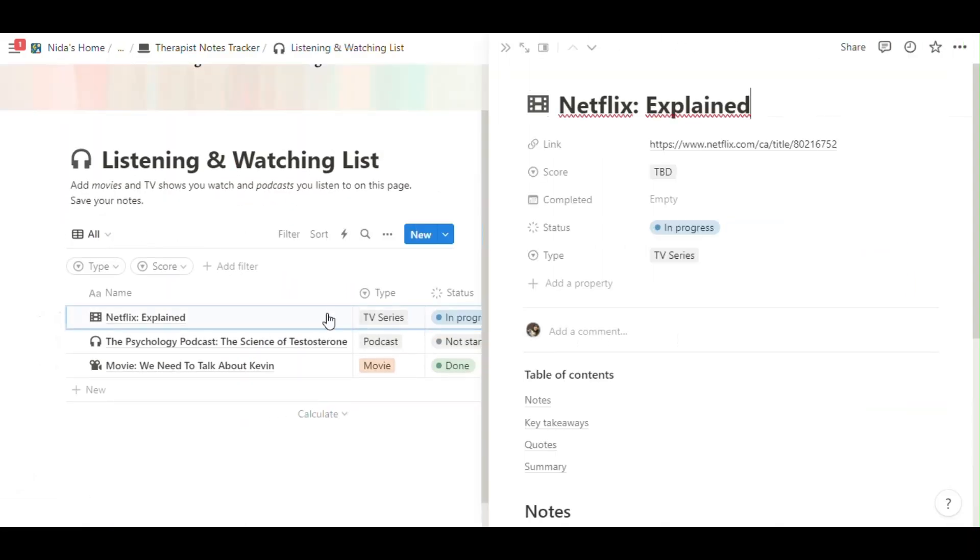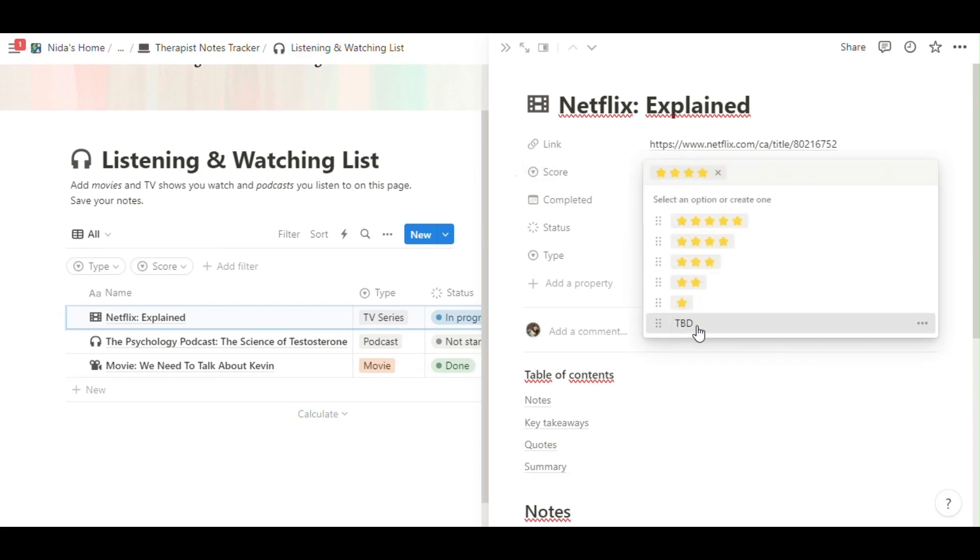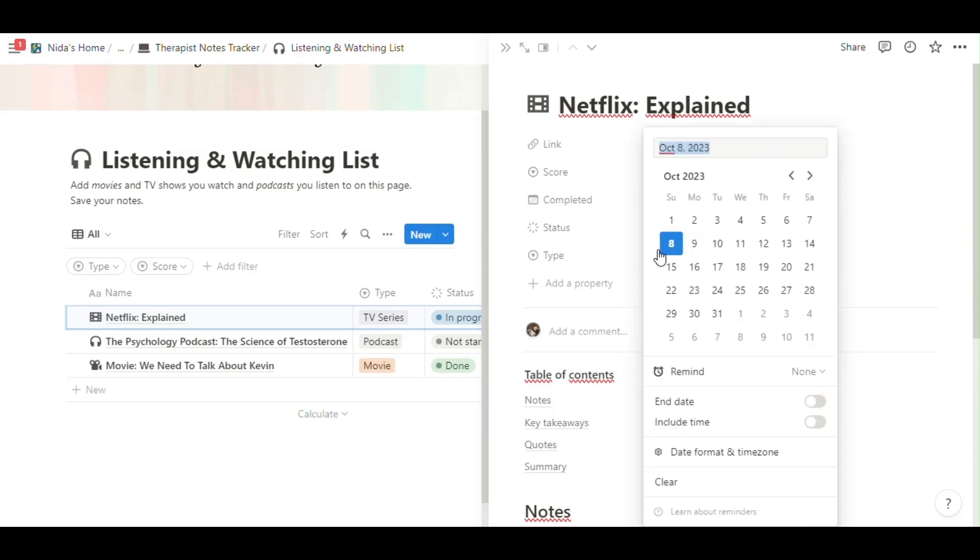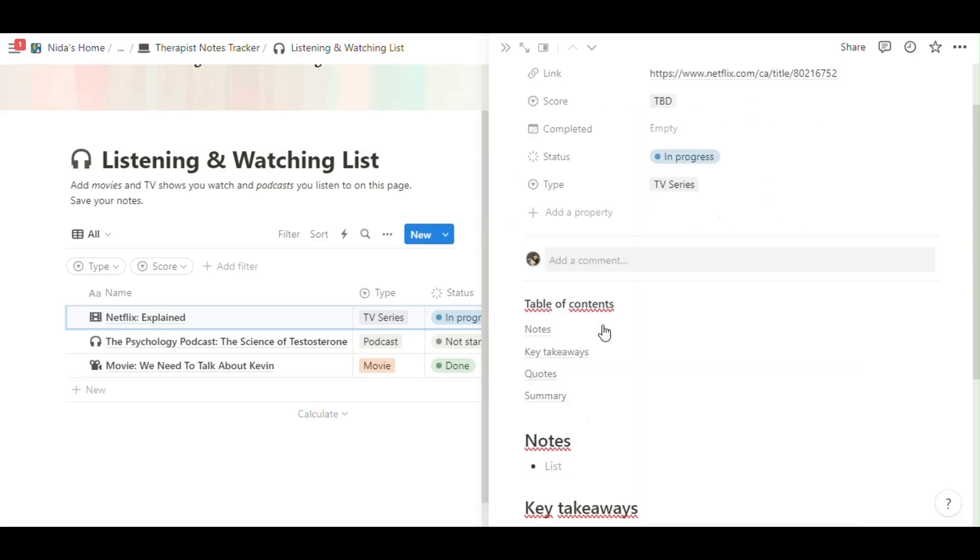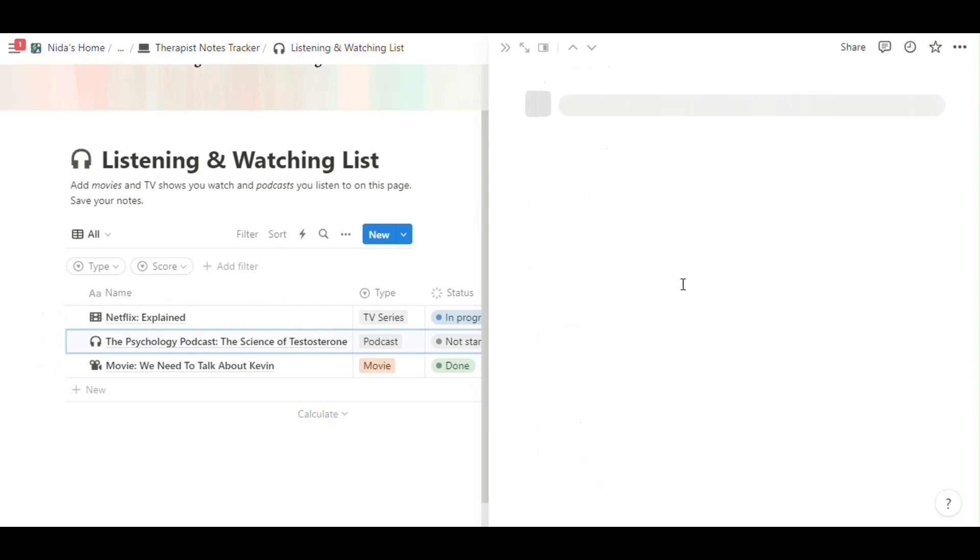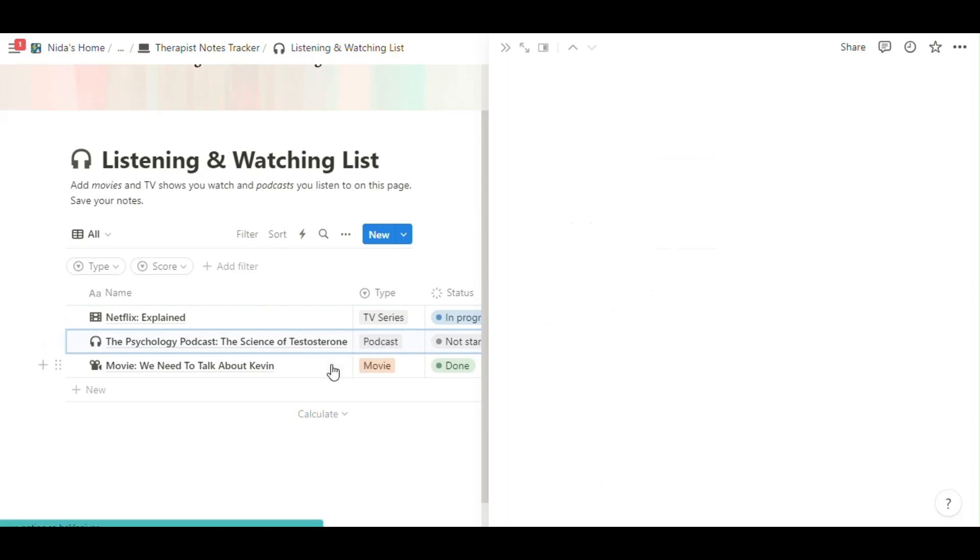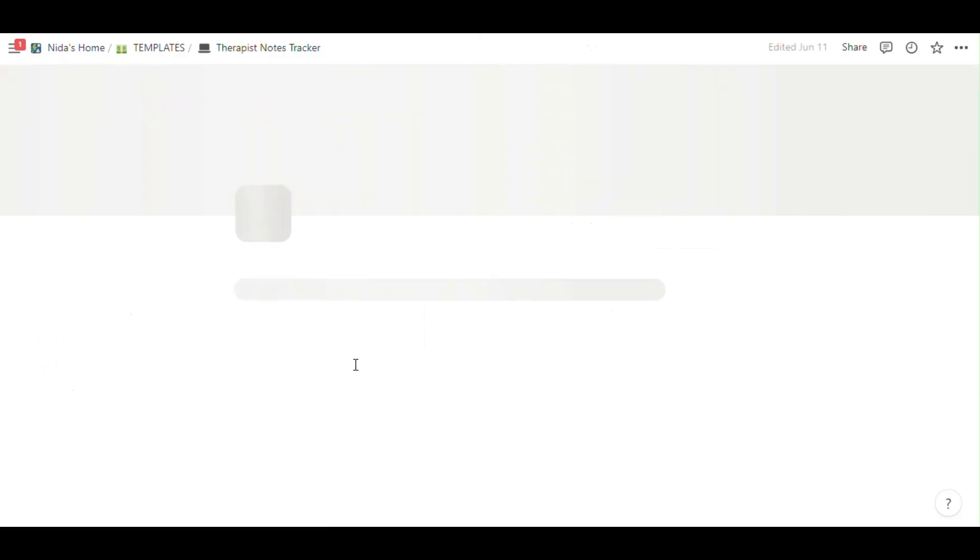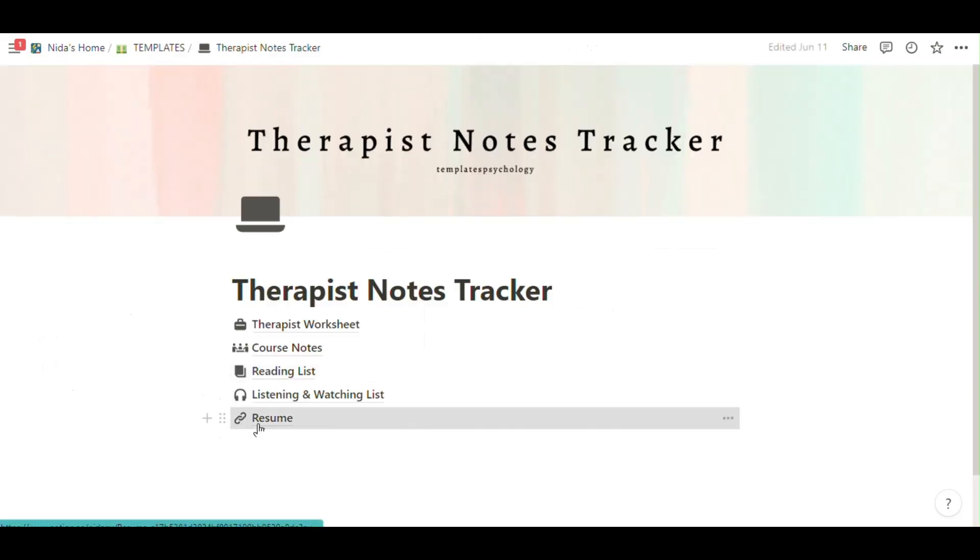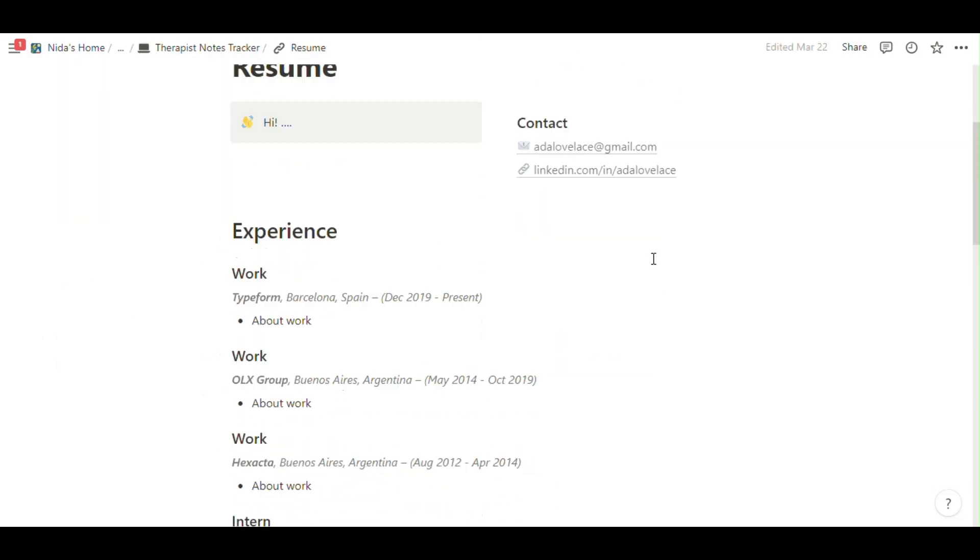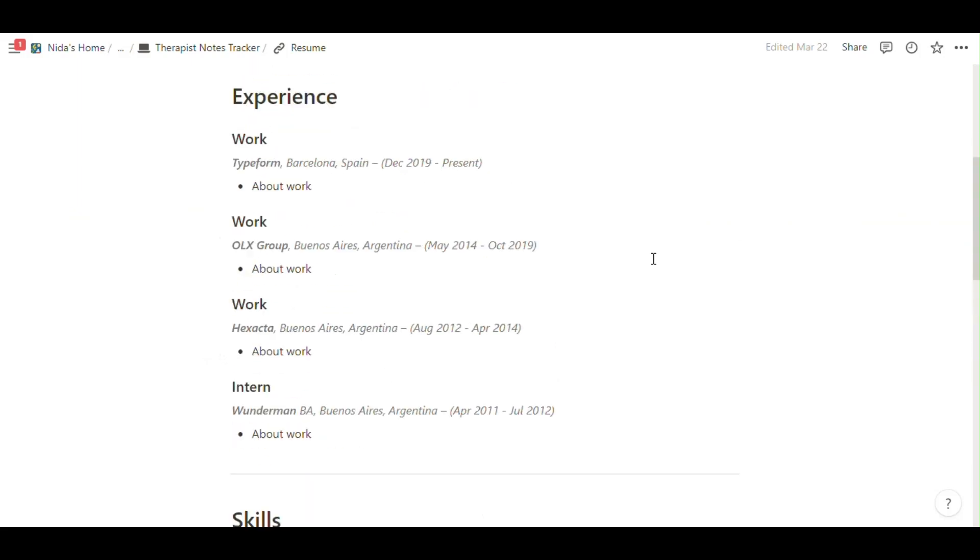And listening and watching list. You can add Netflix or podcast or movie and complete or status in progress, finished, like not started. You can add your notes for podcast or movie.